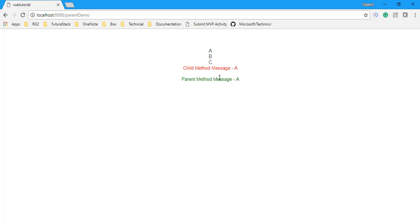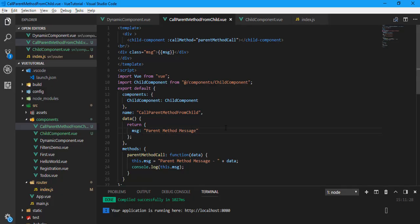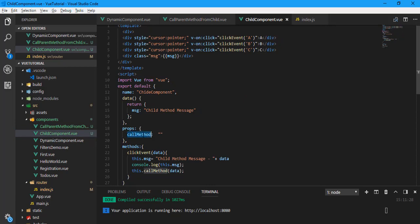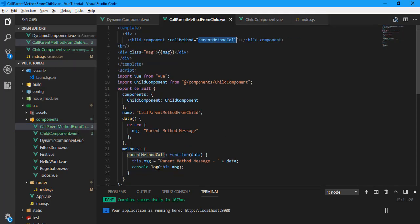And the parent method is also triggered. If I click B, it works the same way. To recap: when calling parent methods from a child component using props, there are two things to keep in mind. We used props to pass a method from parent to child — the method becomes a property, and when that property is executed in the child, the parent method is executed.